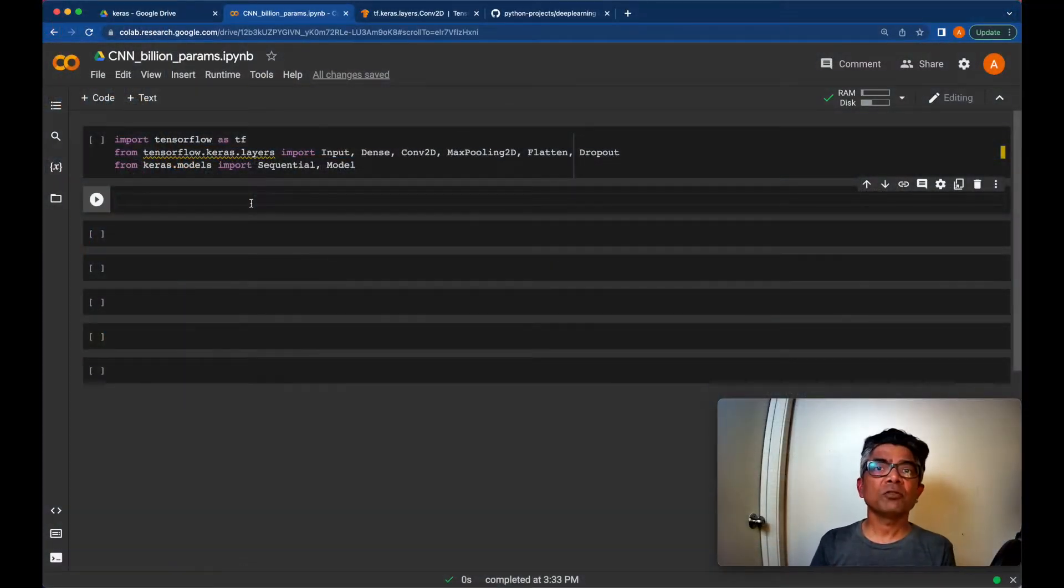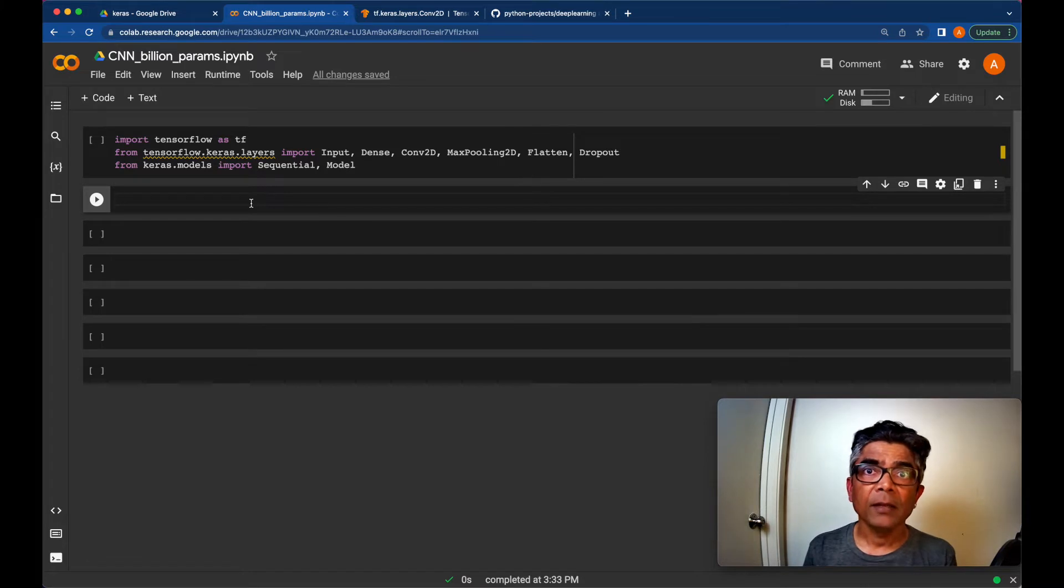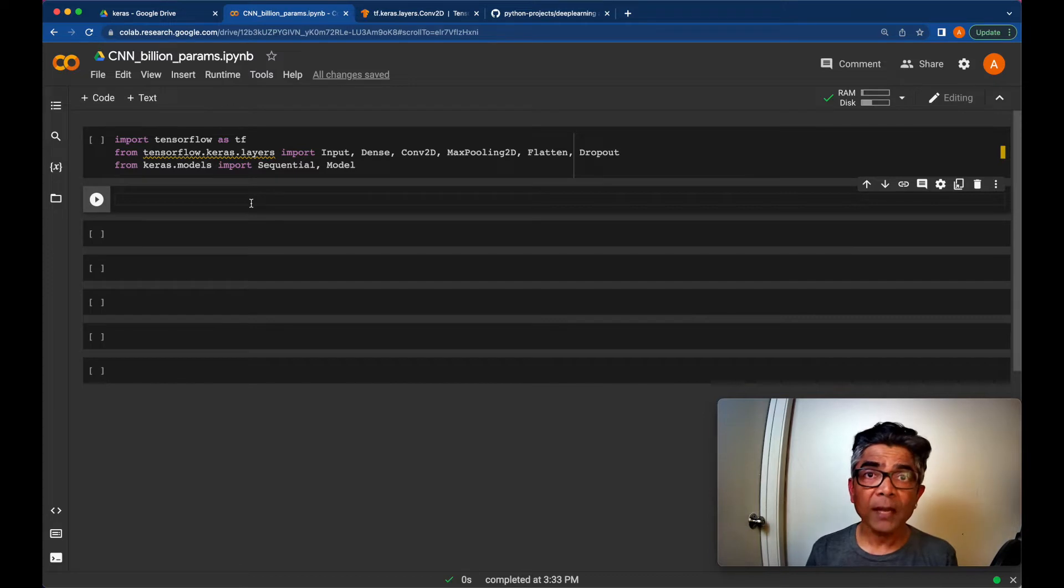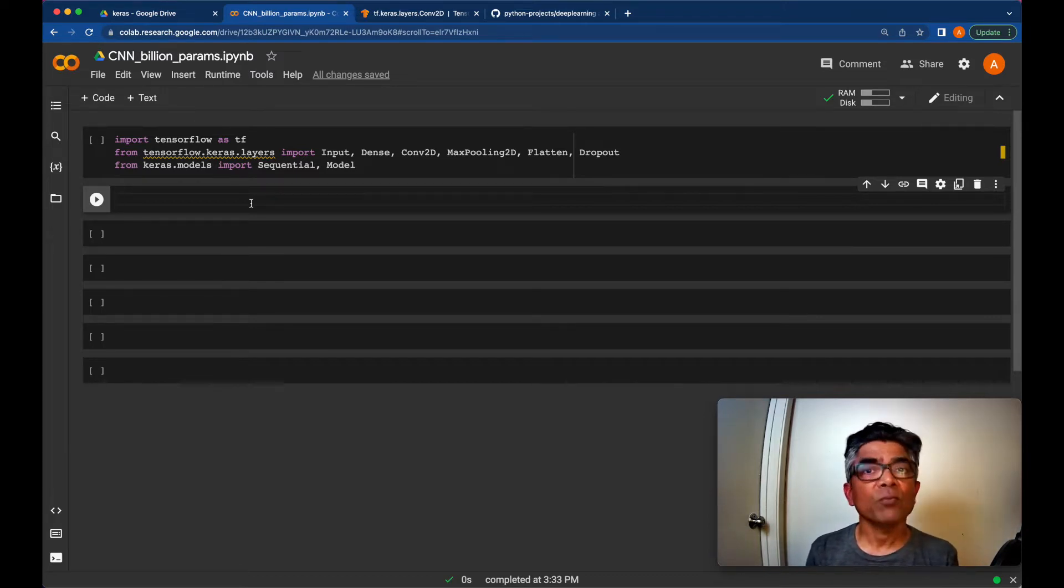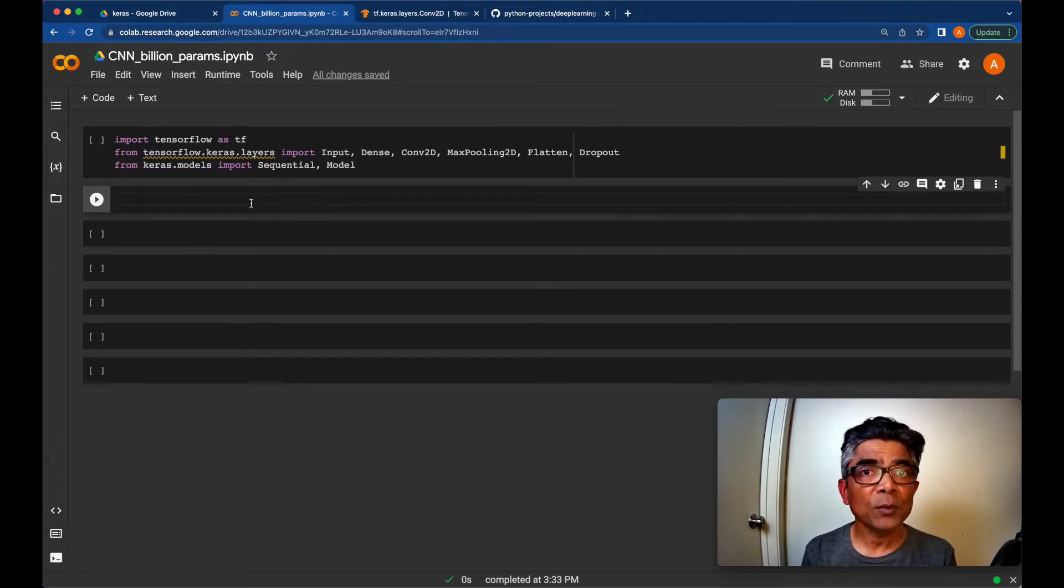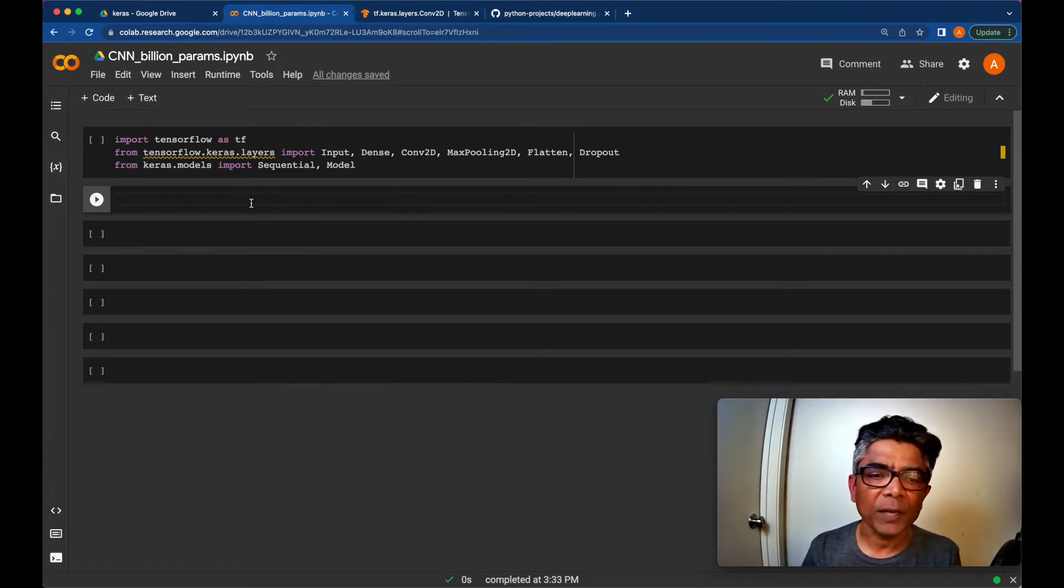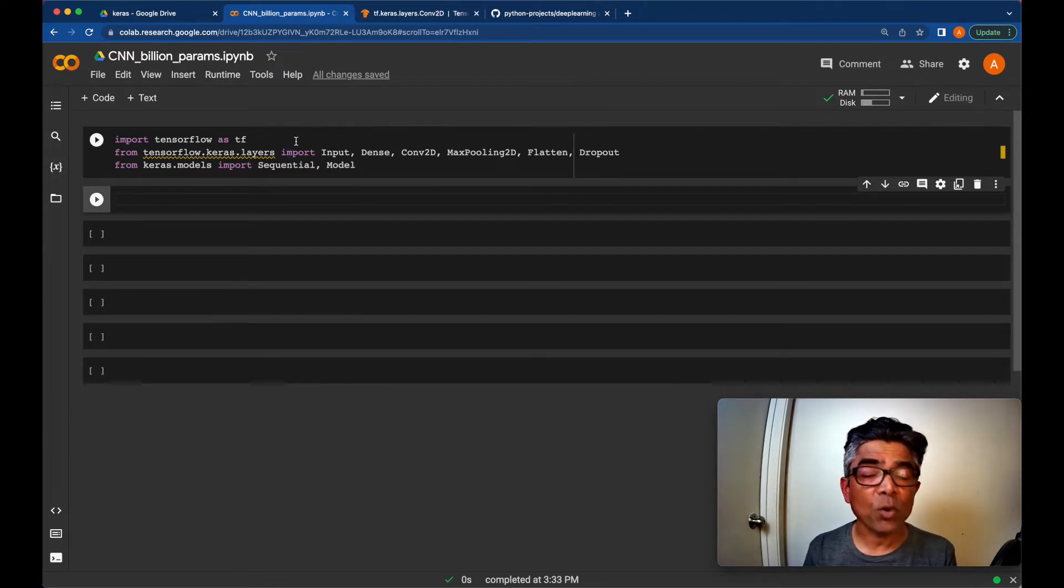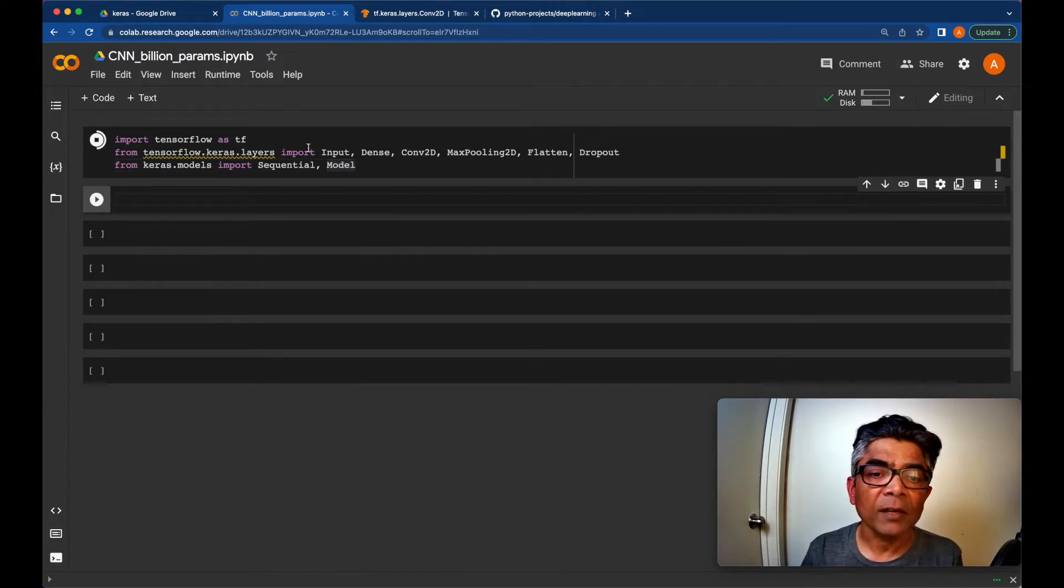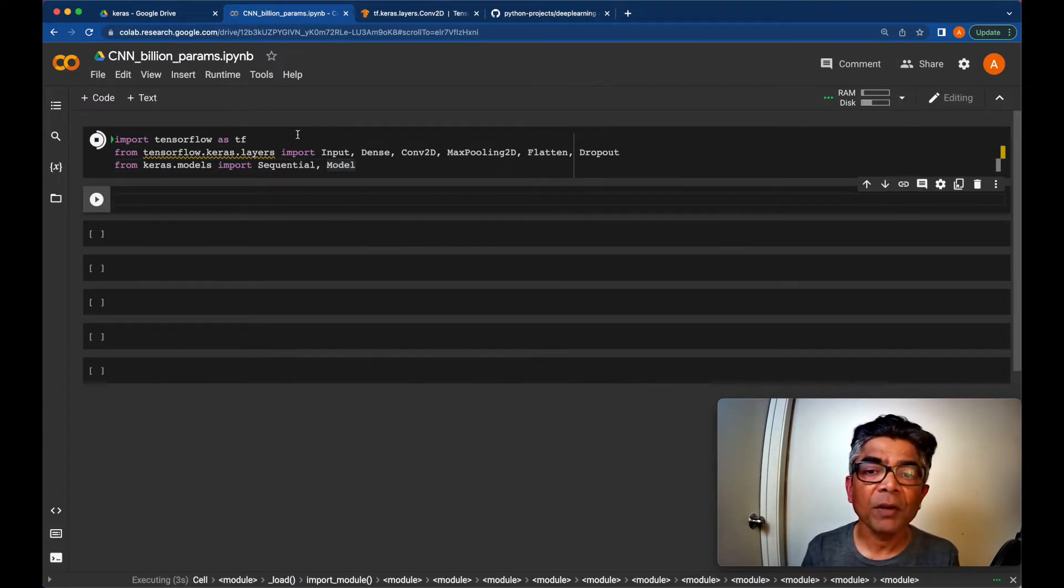So for this tutorial, I am using Google Colab. And if you are not using the professional or the paid version of Google Colab, my environment and your runtime environment will be identical. So if I could do the billion parameter neural network like in this example, so could you. I already have the TensorFlow and the Keras related modules imported in this tutorial.